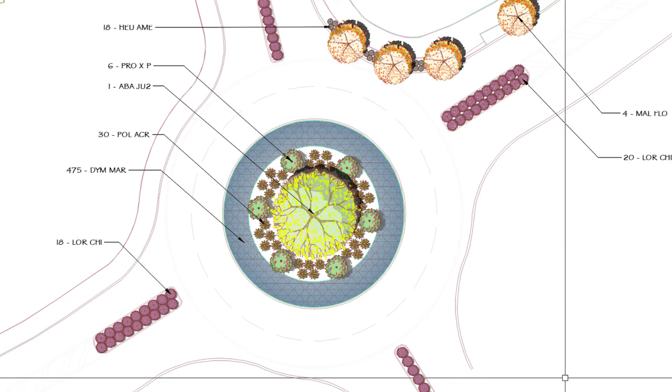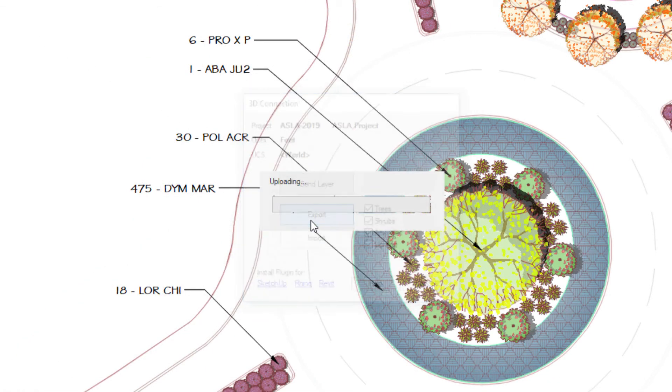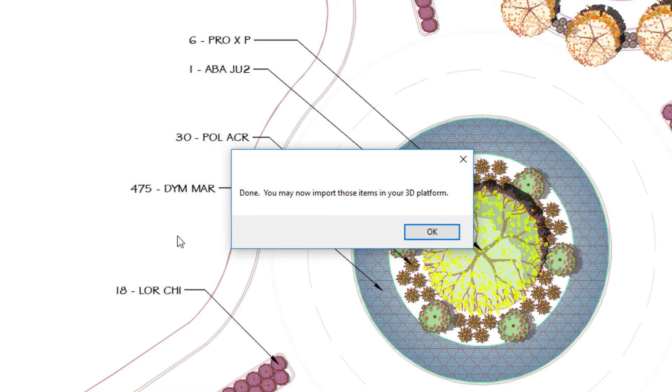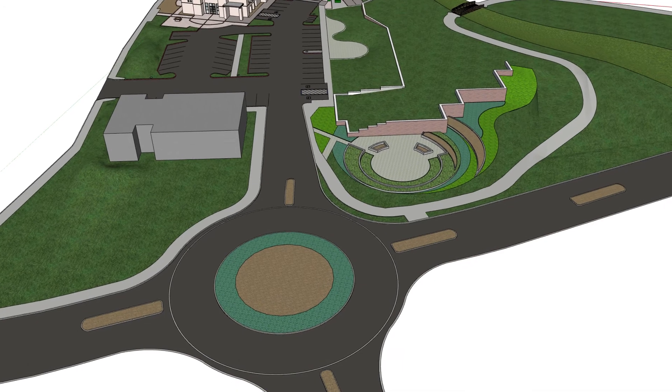For an even more dynamic presentation, turn your plan into a 3D design in SketchUp, Rhino, or Revit. Send it over to the platform of your choice with a click.